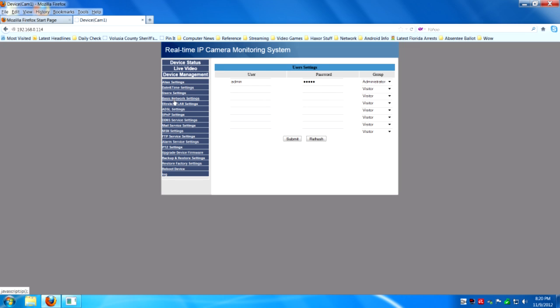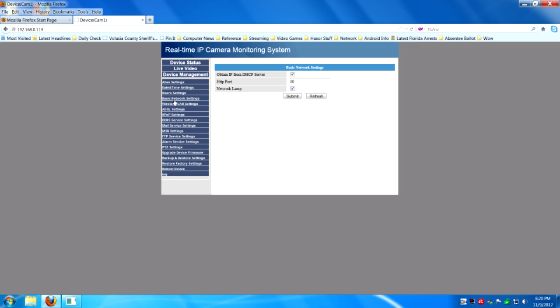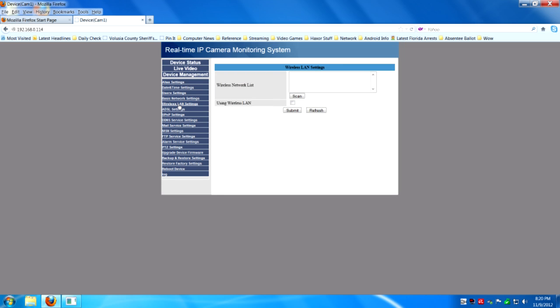And this part, this has a few of the basic network settings. You can change the port number or the network light in the back of the camera if you want to turn that off. Go to wireless LAN settings. And you're going to want to click scan.